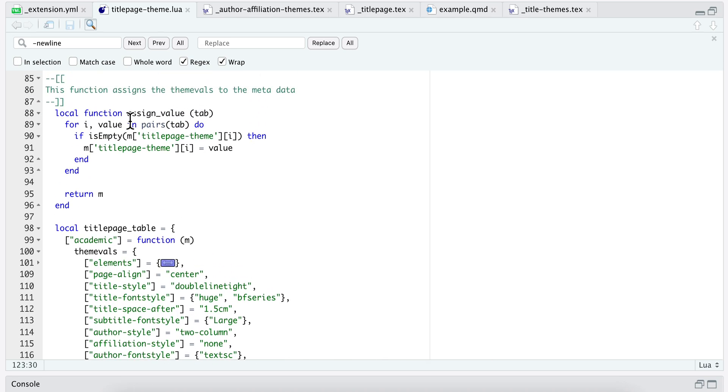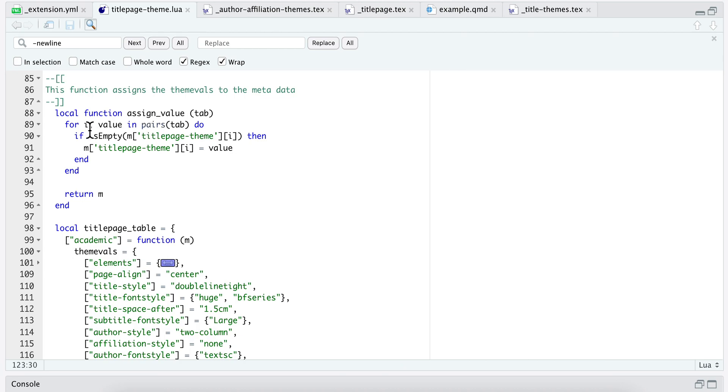The function is assign_value. It takes a table and does a for loop over the pairs of this table. So the pairs are things like key-value and value, so it's going to go over all the key-value pairs. This is the key and this is the value, and for each of those it will go through.